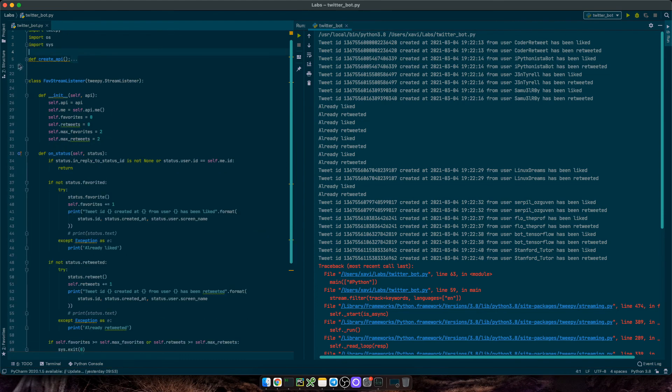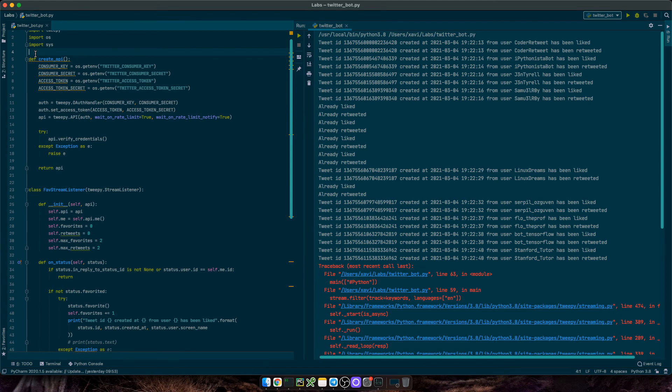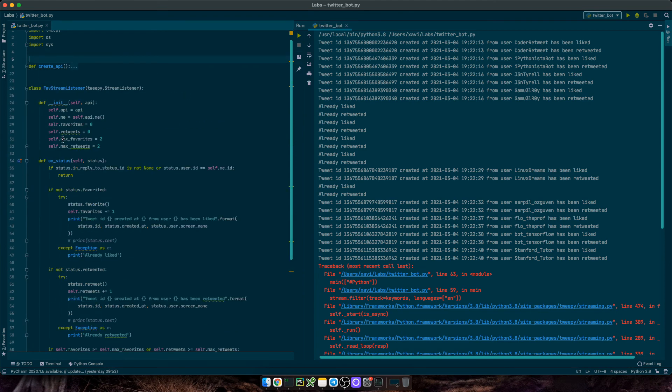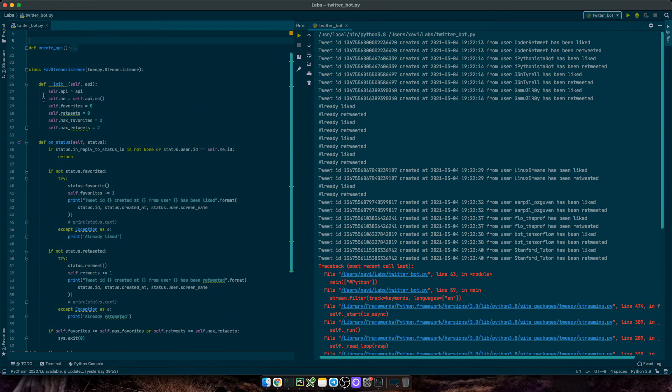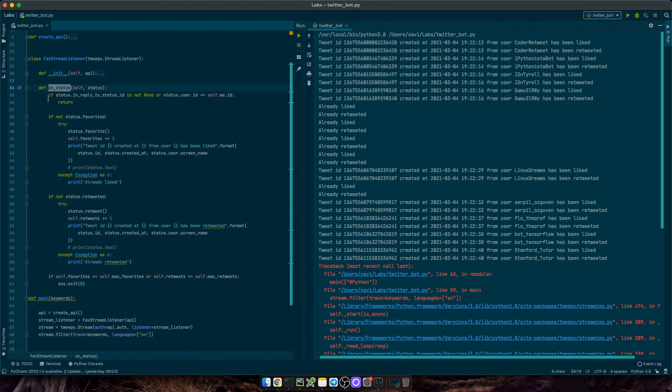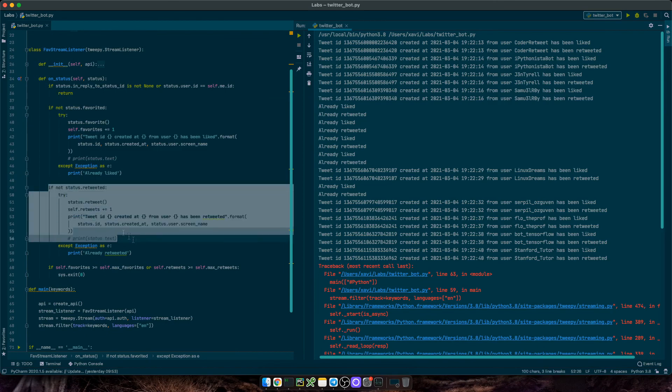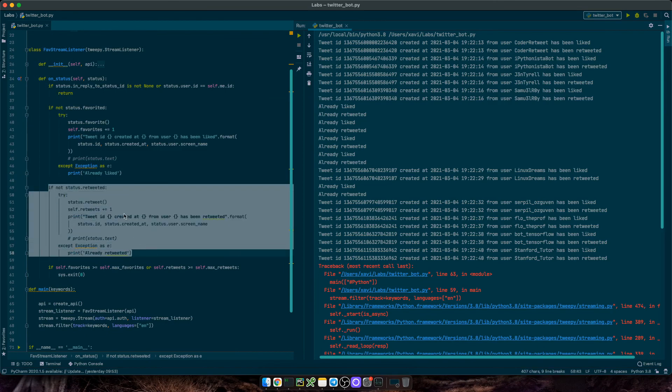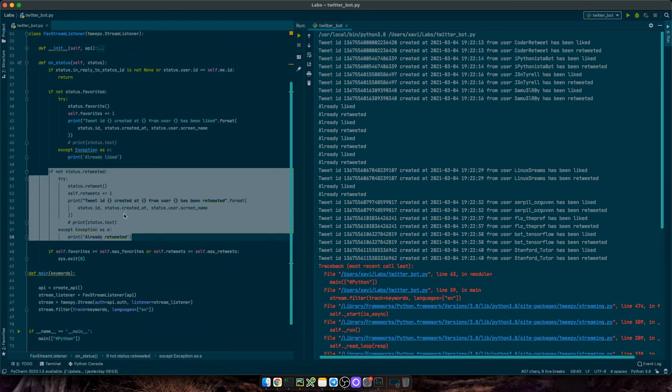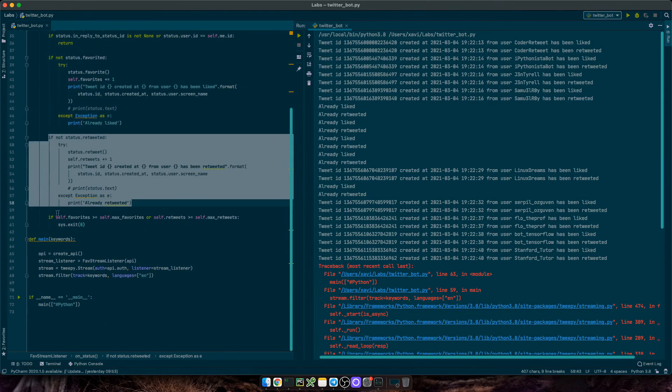As a recap, we need to create the API object that authenticates ourselves and authorizes us to perform actions on behalf of our Twitter account. Then we pass this object to the stream listener and this custom stream listener just checks if the new tweet is a reply to a tweet or if it's a tweet of our own. Otherwise, it likes it and retweets it until we've liked and retweeted x amount of tweets and then the bot stops.